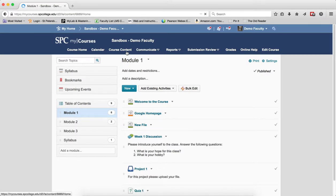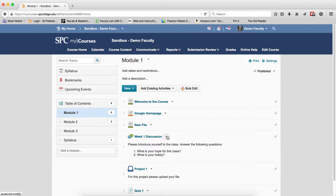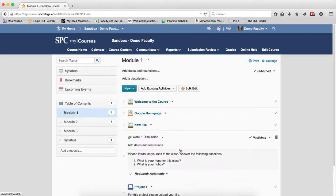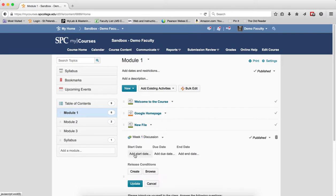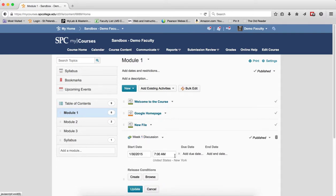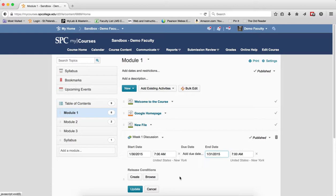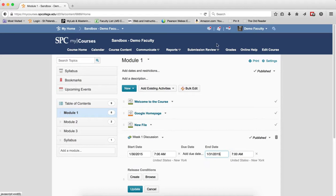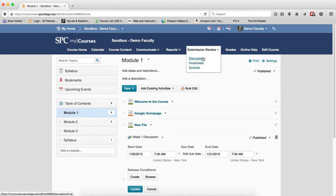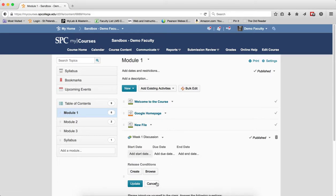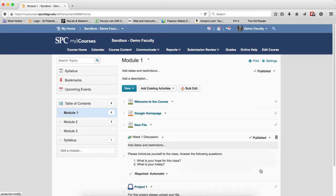So I'm in the course content area here, and what I would do in this particular case is go to the dates and set a start date and an end date. If I do not want the students to see the posts after the date range, because what the start and end date will do is hide the discussion topic, not only here but also in the submission review area discussions.